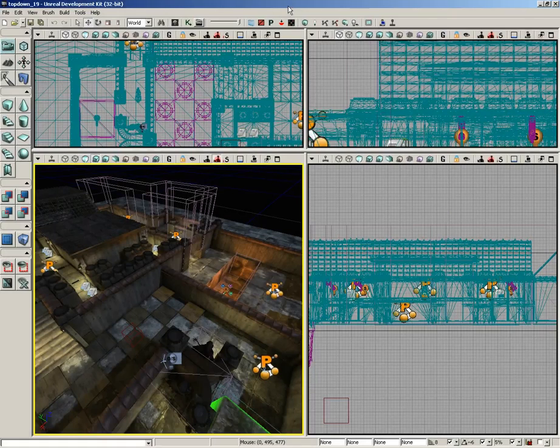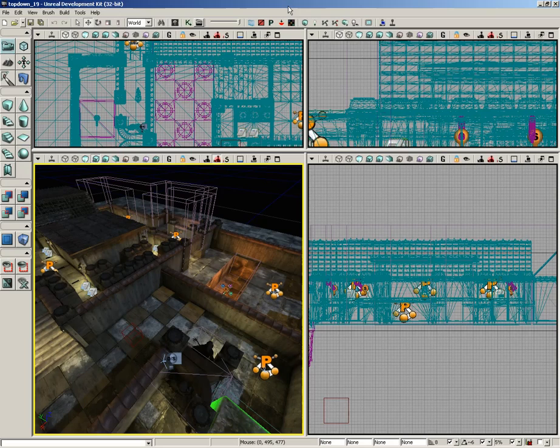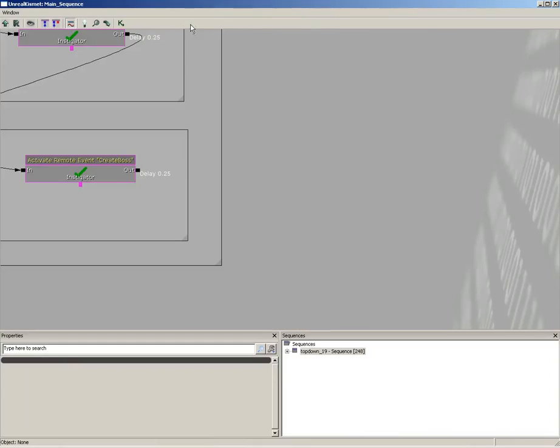Our next step is to make our bots fire at the player. We're going to be handling this in a loop that will constantly keep checking to see if any of our bots can see the player. As soon as they can see the player they'll open fire. If they can't see the player anymore, if they get obstructed by a wall or something, they're going to stop firing.